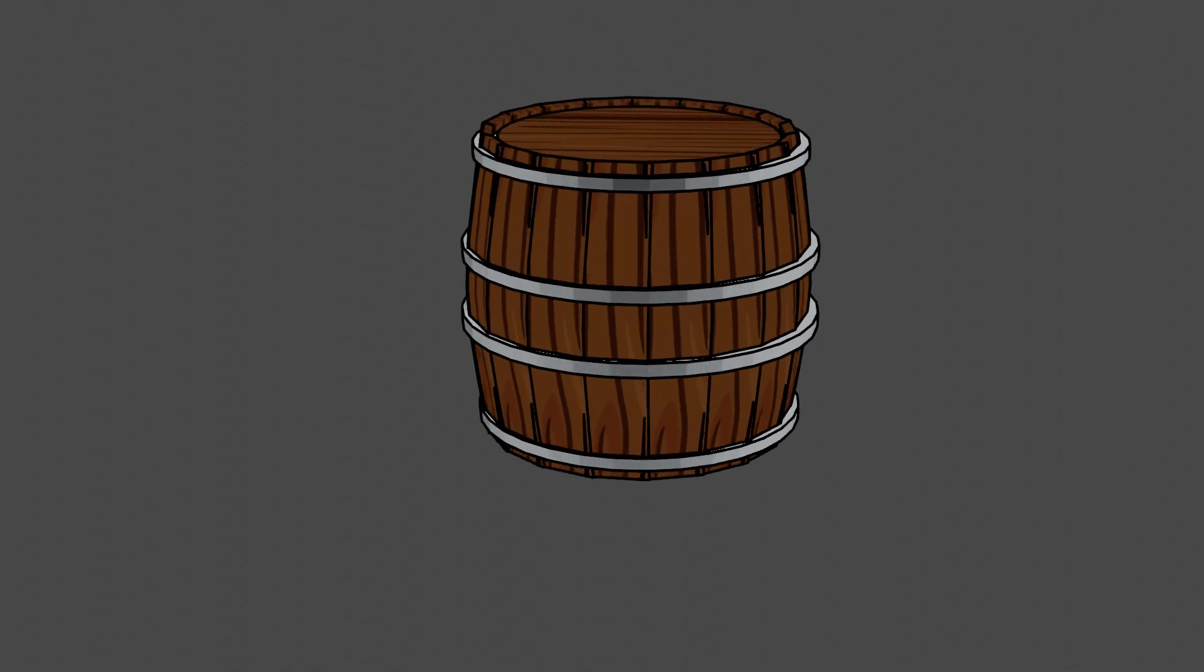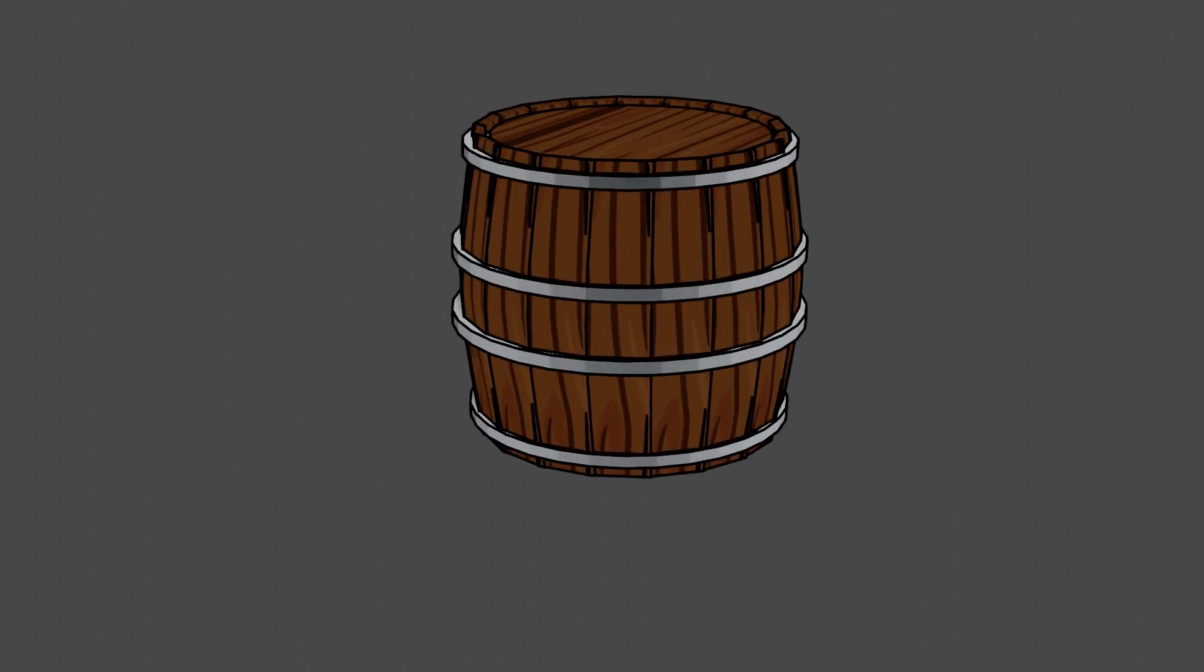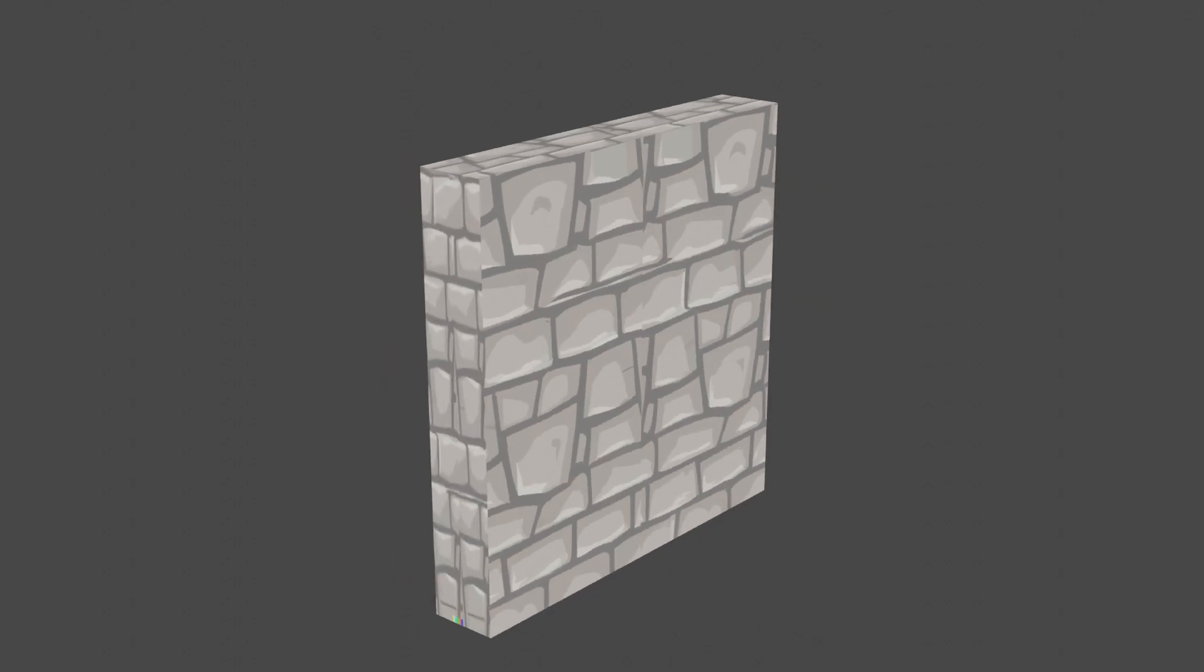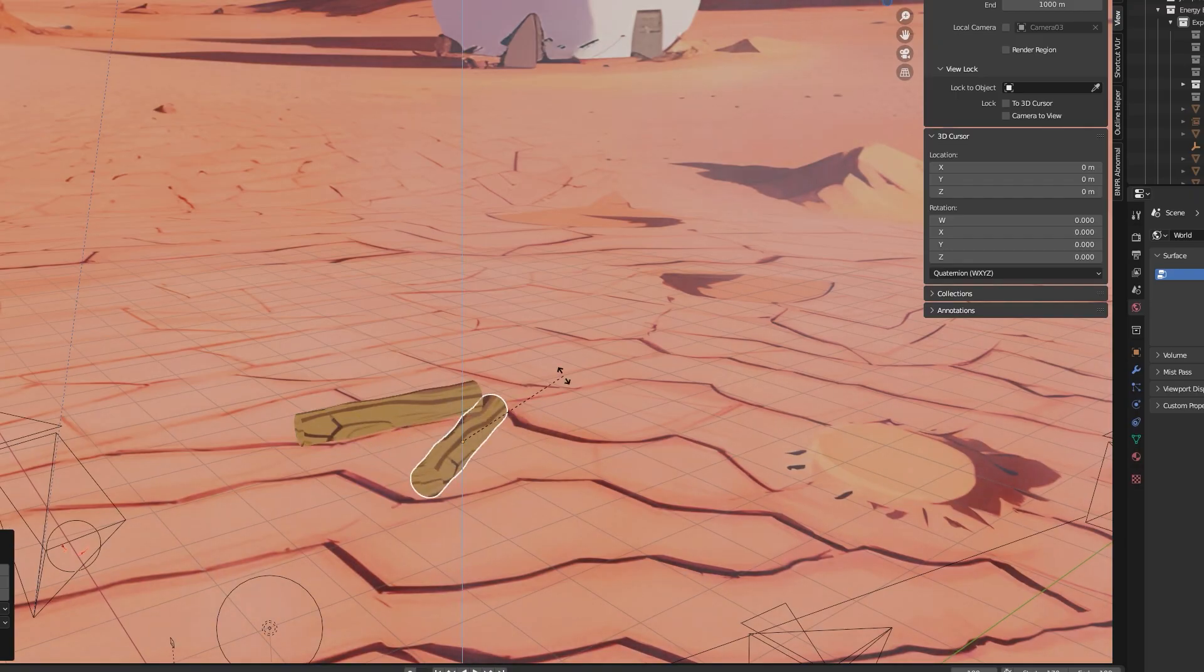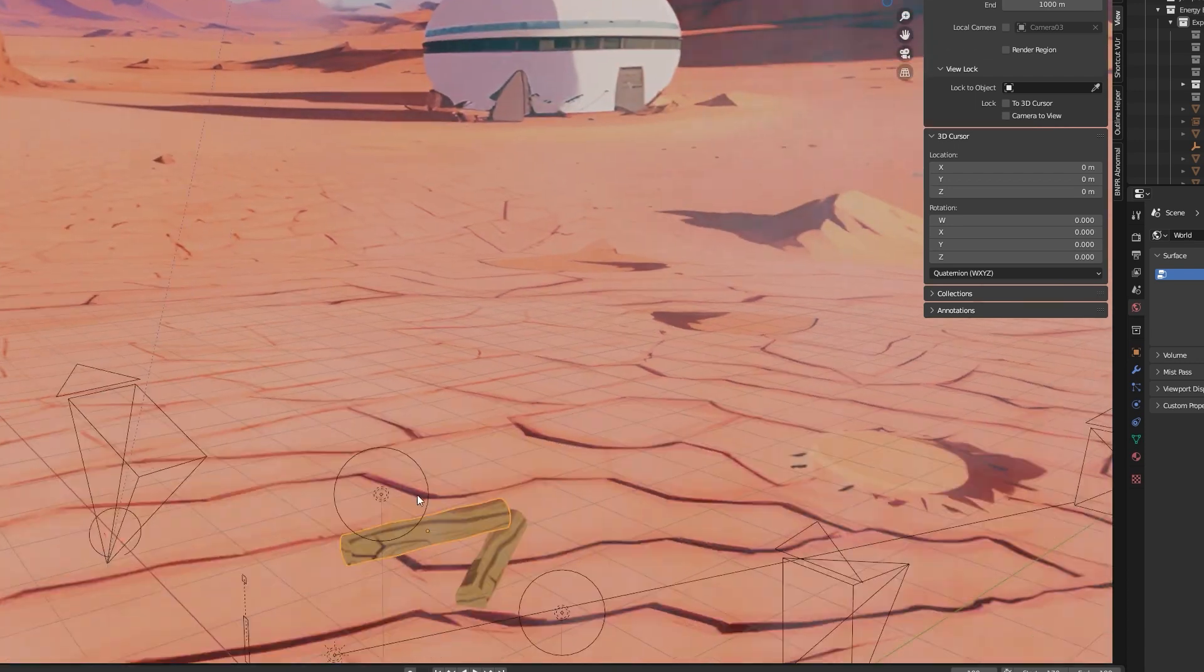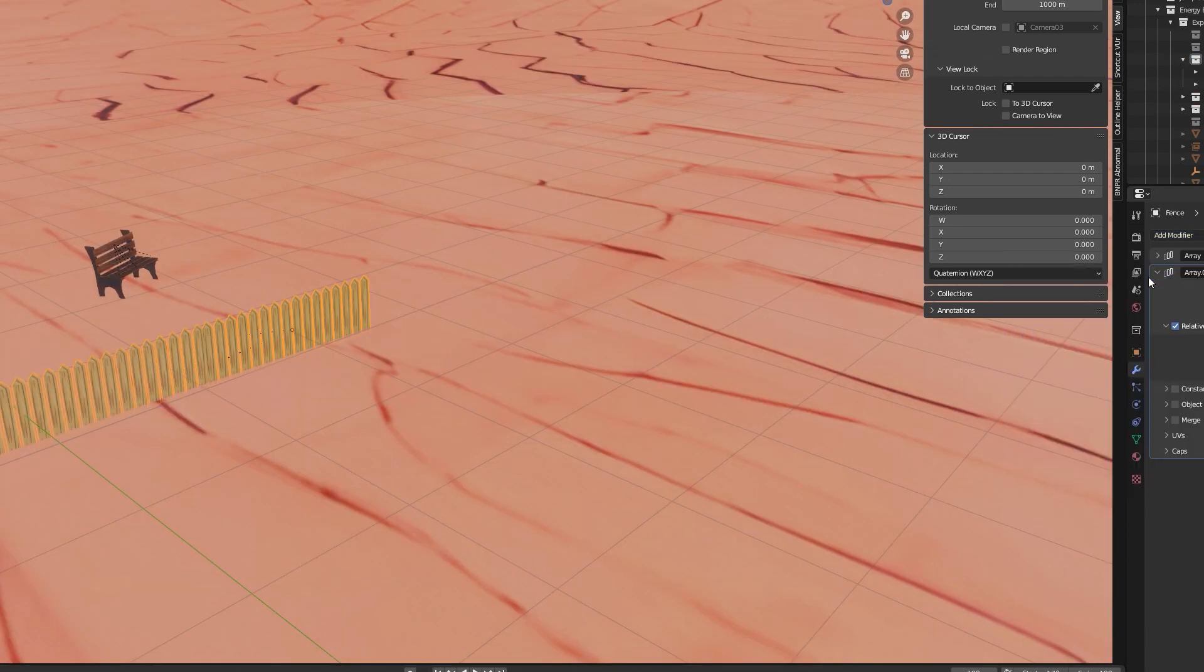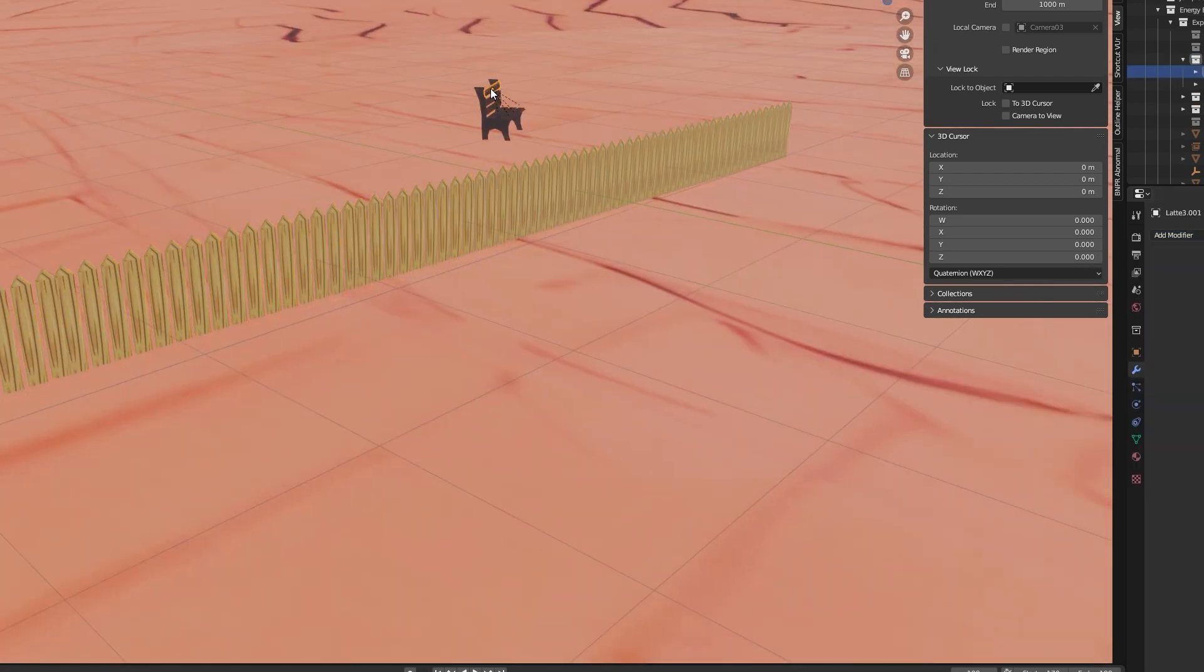However, I must emphasize that this method does not replace the level of quality and precision achieved by the artist who will hand-paint textures. But it is a good method if you want to quickly populate your anime environments and backgrounds with 3D props.